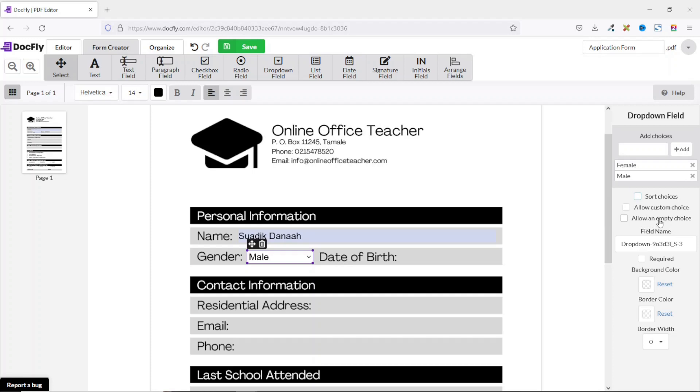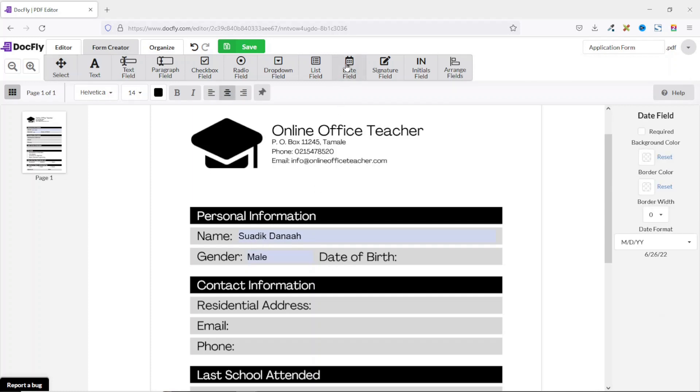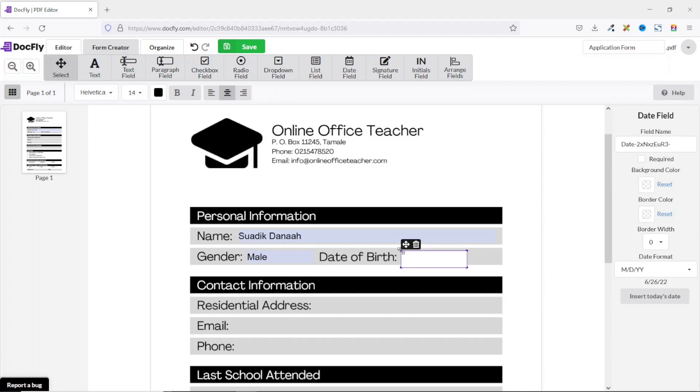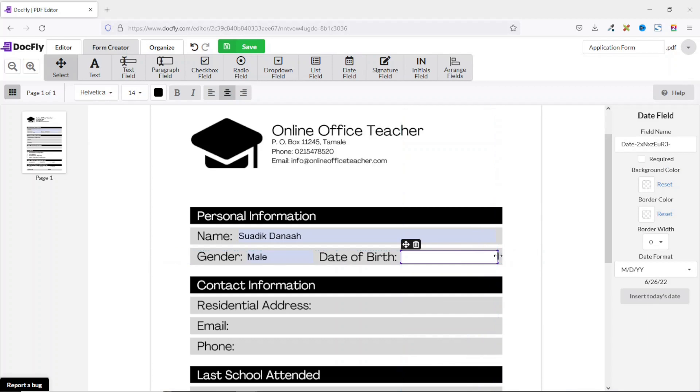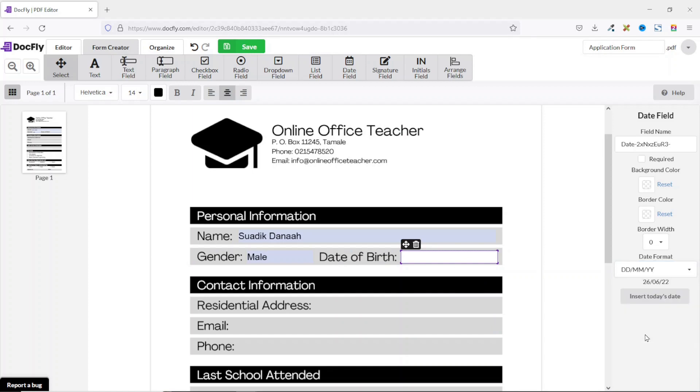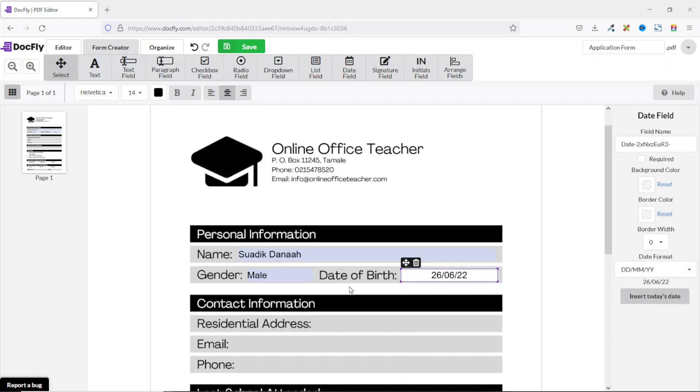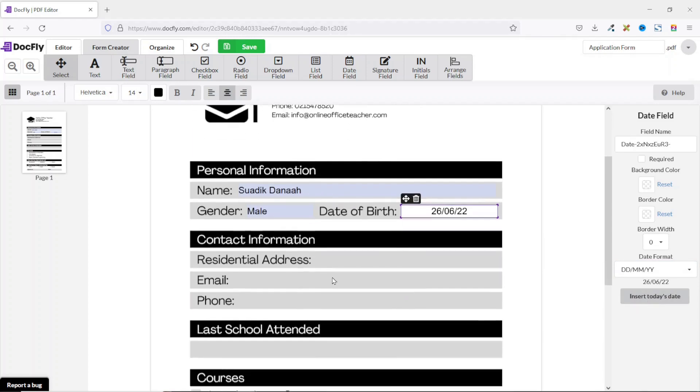The next field I want to talk about is date field. I just click on it, then I click right here. I adjust it and I'll go ahead and increase the width. Perfect. And from here you can go ahead and choose the date formats. I prefer day, month, and year like this. So for instance if I insert today's date, this is how it will look like.